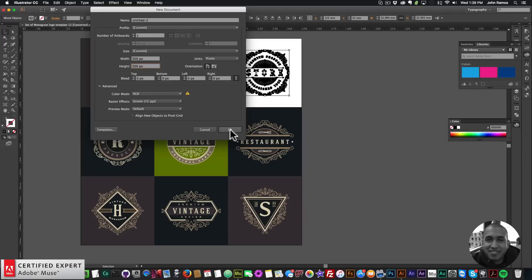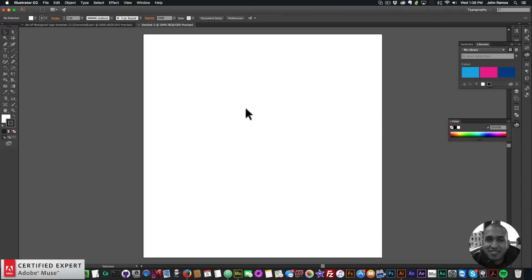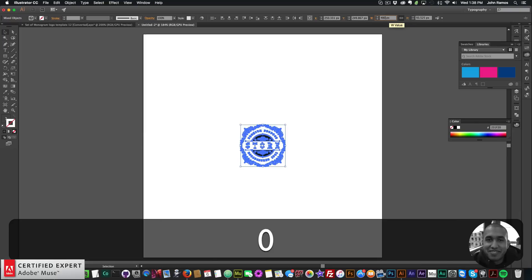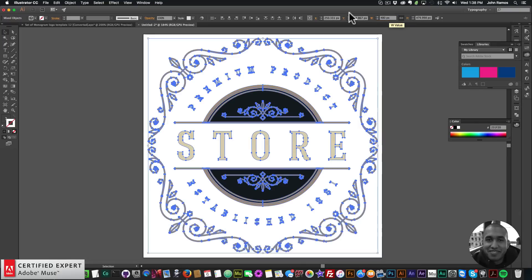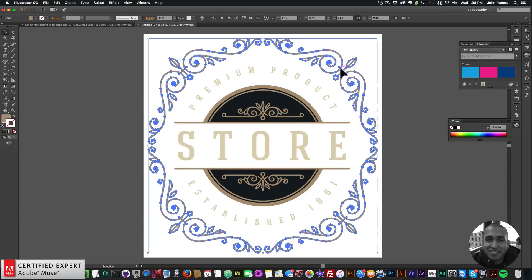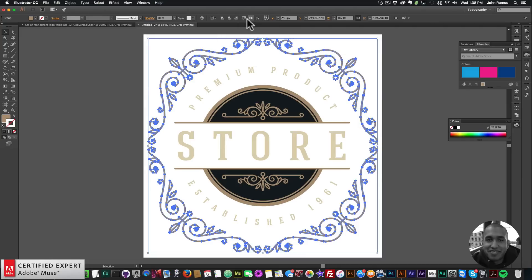I'll click OK and hit Command+V to paste, then set the width and height to 480 by 480 — a little bit less than 500 by 500 so none of the edges get trimmed off. There's the initial image. I'll make sure it's grouped and centered on the artboard by selecting Horizontal Align Center and Vertical Align Center, making sure to align to artboard.